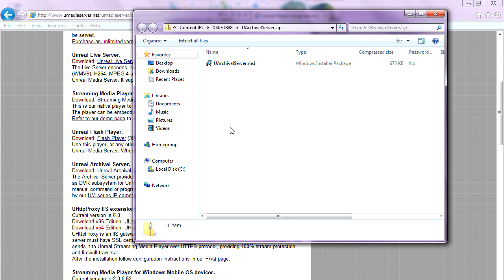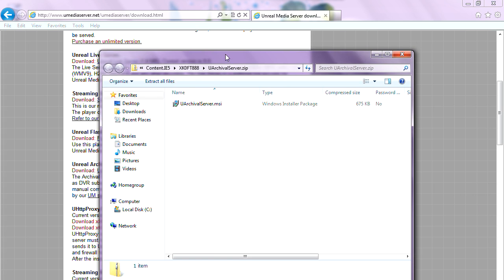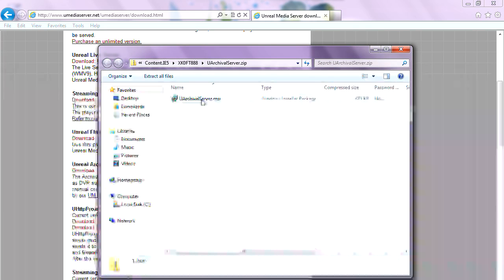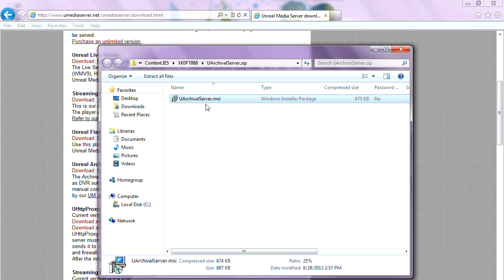Only if the content is Windows Media Video or Windows Media Audio will it record to ASF format. Otherwise, it will always record to the more popular MP4 format. Let's run the Archival Server installation program.